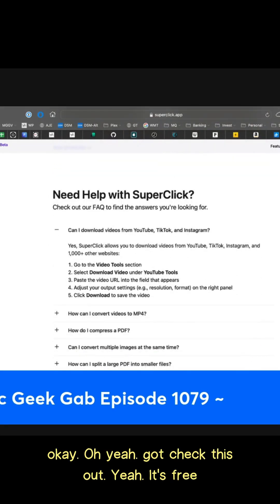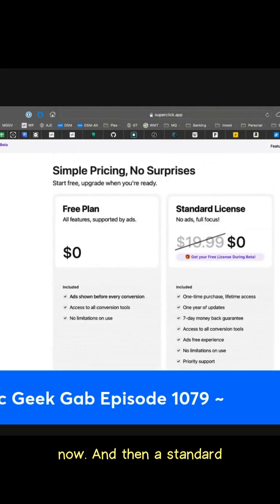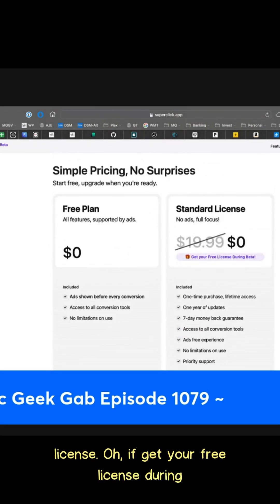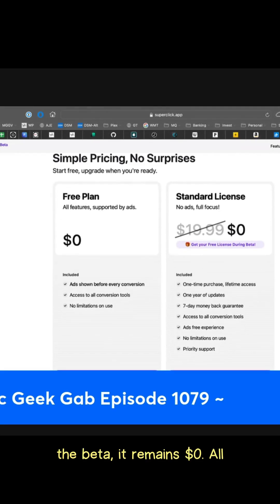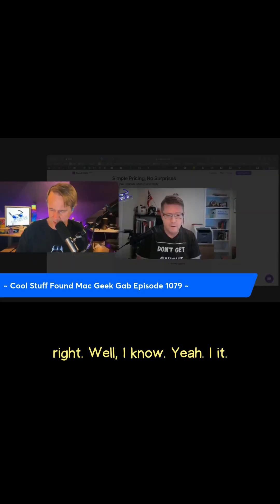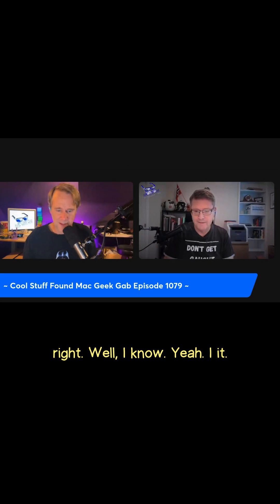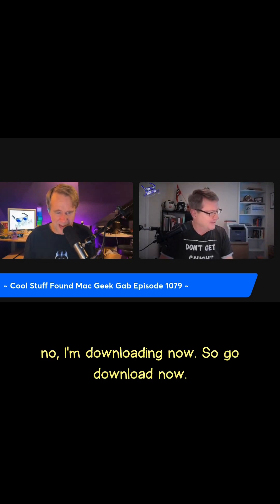I've got to check this out. Yeah, it's free now, and then a standard license — if you get your free license during the beta, it remains $0. I'm downloading it now. So go download it now, quick. Great stuff.